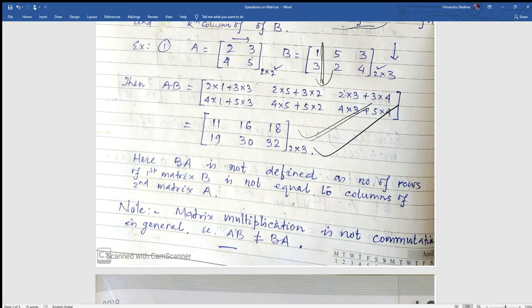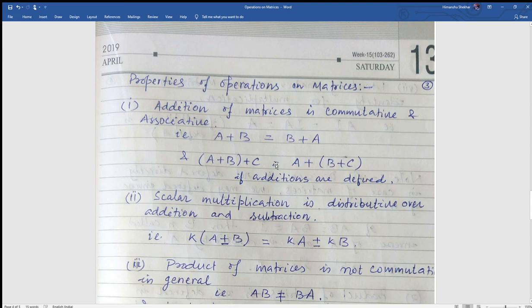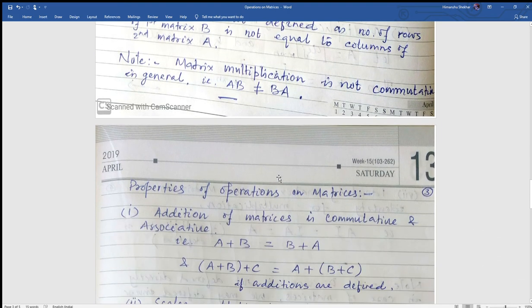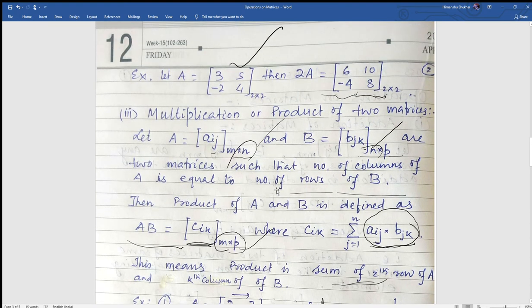Note that BA is not defined in this case. BA means we take B first, then A. The number of columns of B would be 3 and rows of A would be 2, so BA is not defined here. This means matrix multiplication is not commutative in general — in particular cases it may hold, but in general AB is not equal to BA. These are the three important operations: addition (and subtraction), scalar multiplication, and product of two matrices.